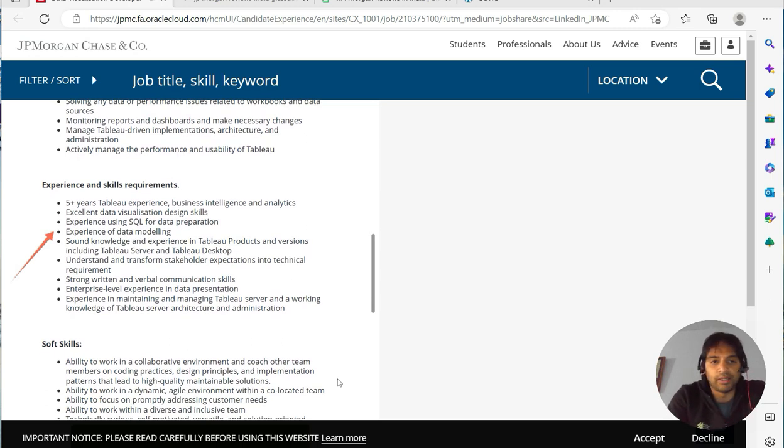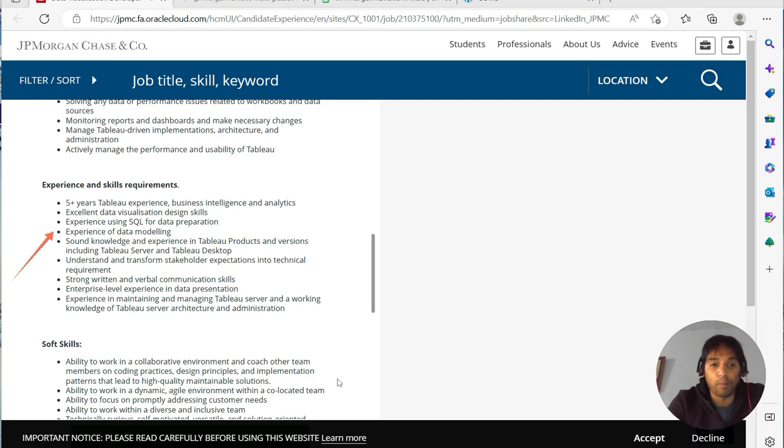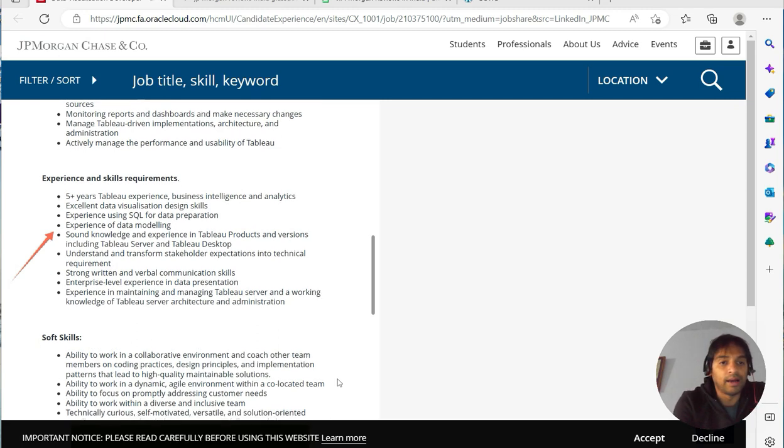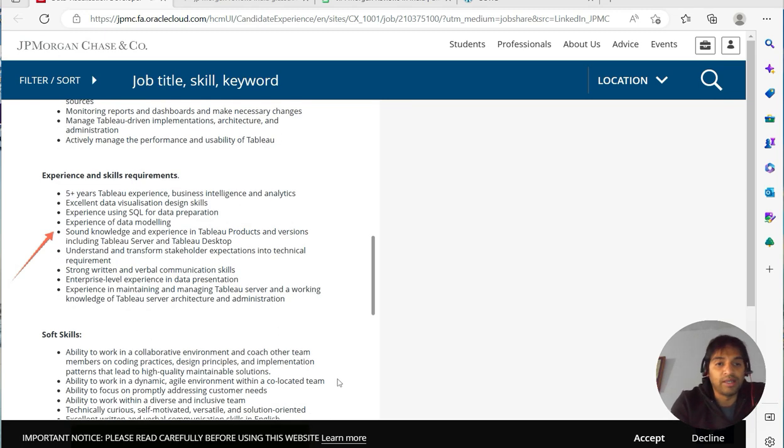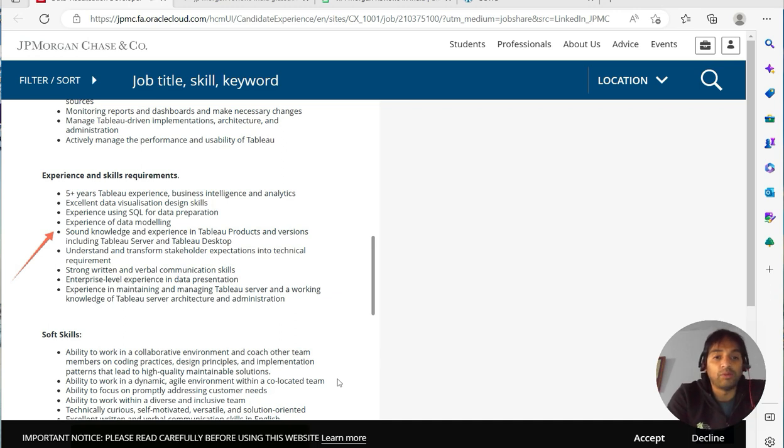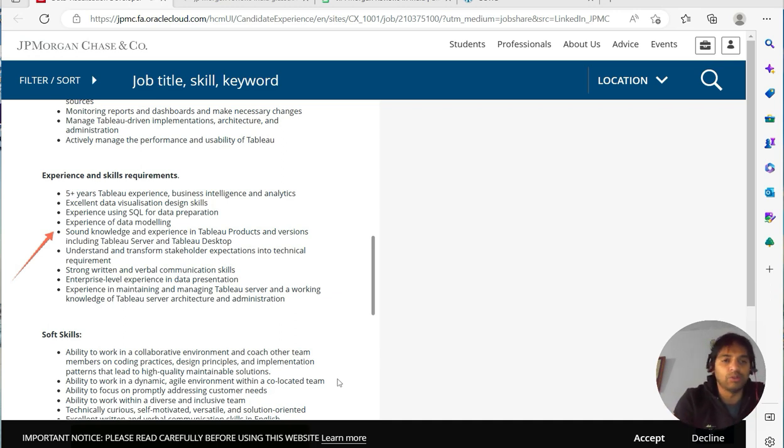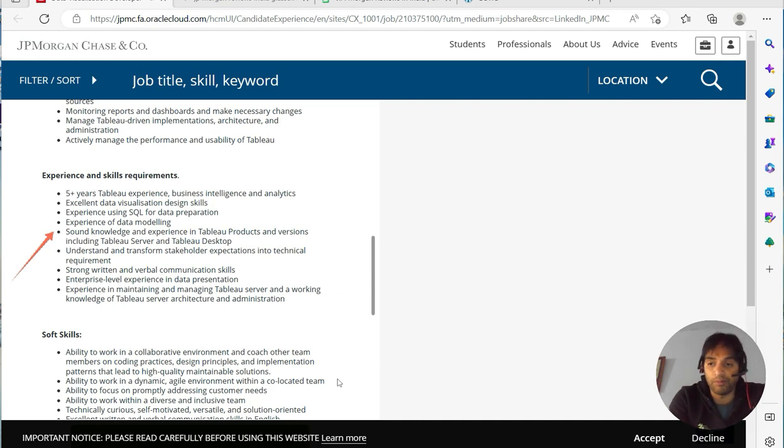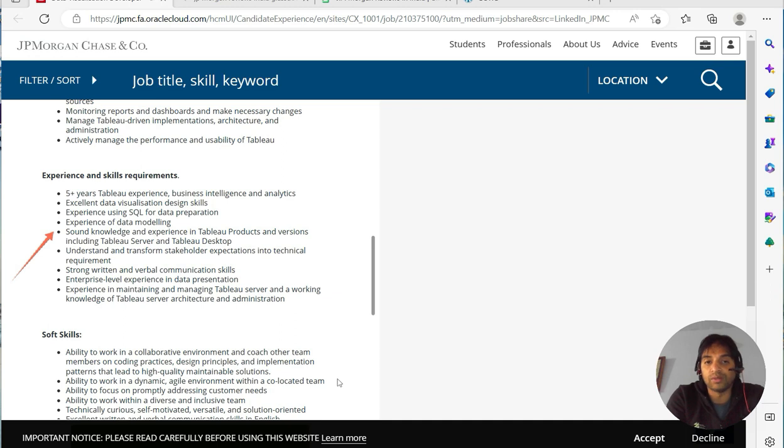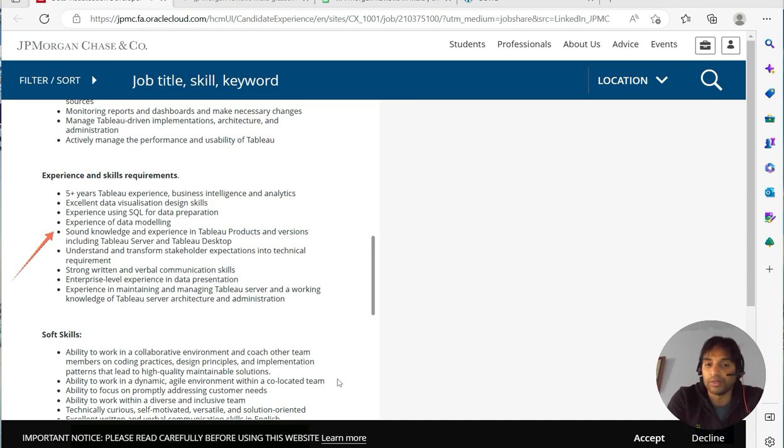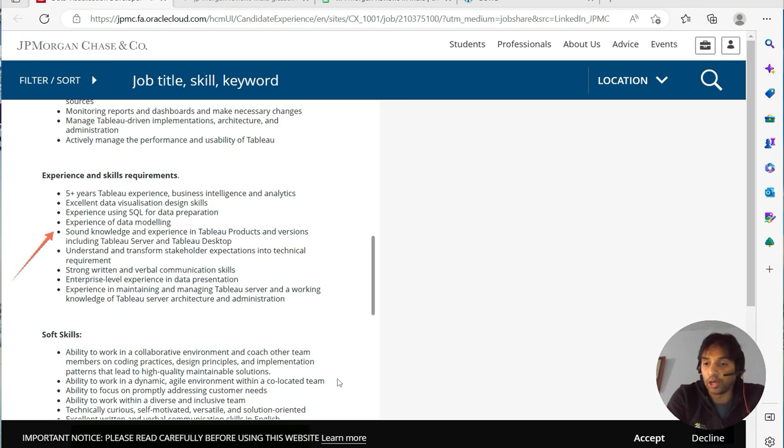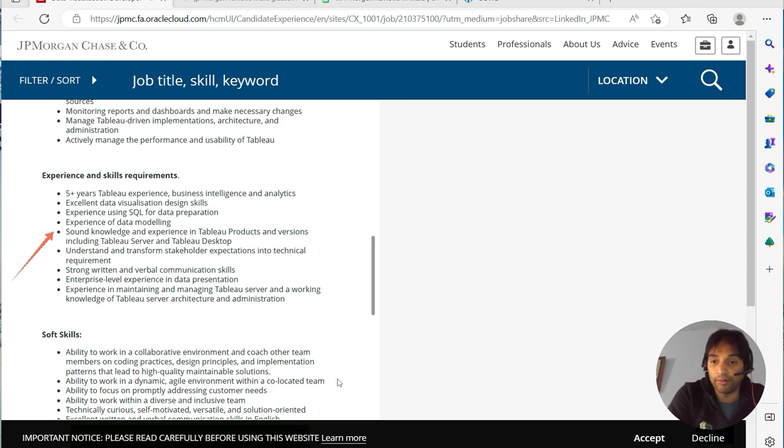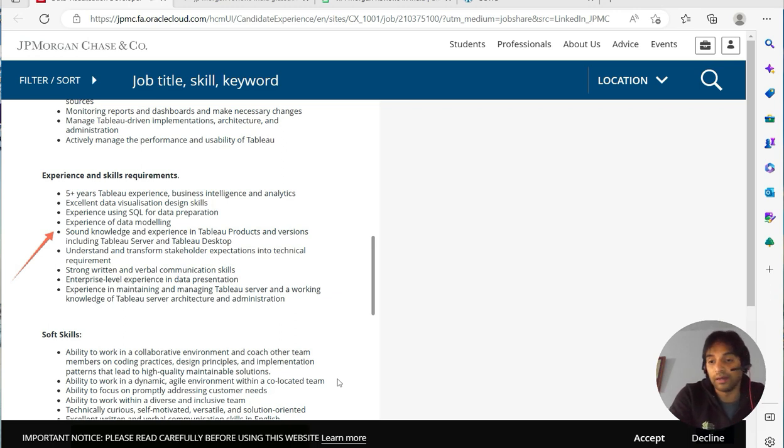Experience of data modeling, sound knowledge and experience in Tableau products and versions including Tableau server and desktop. You need to some extent know about Tableau server as well, or the functioning of Tableau server—working knowledge, adding users, the Tableau performance from the server side, and the row level security and so forth. So that knowledge will be important for cracking this interview for sure. You can't crack this with very good desktop knowledge only, so remember that.